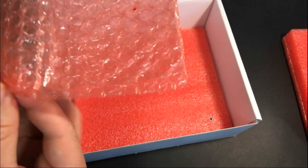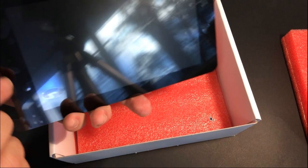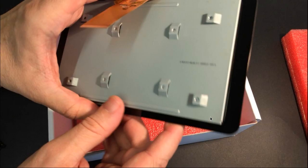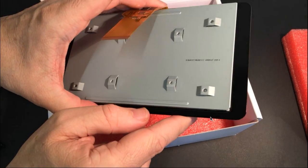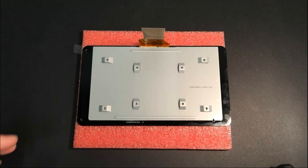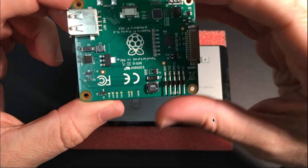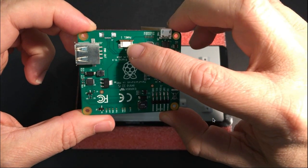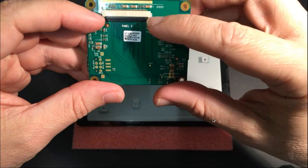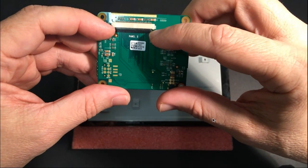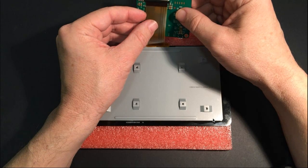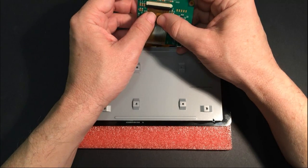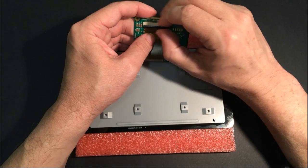Very nice. So two connectors for the display and presumably the touch screen interface. So here we are with the display ready to assemble with the driver board, the top connector for the touch panel and the bottom one for the display itself. We'll start as Alex did with the display connector, we slide that under, pushes under and then close.